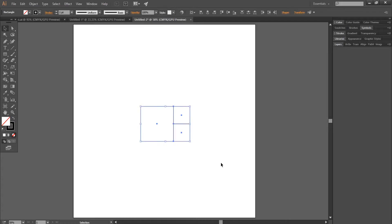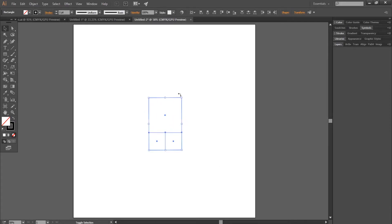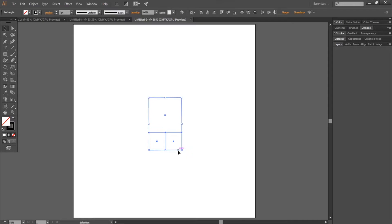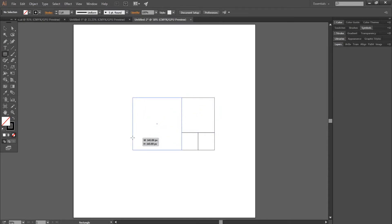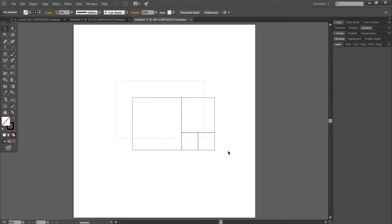Select everything and rotate by 90 degrees. Again select the rectangle tool, maintain shift and make a square perfectly aligned with the other squares. Select everything and rotate by 90 degrees.